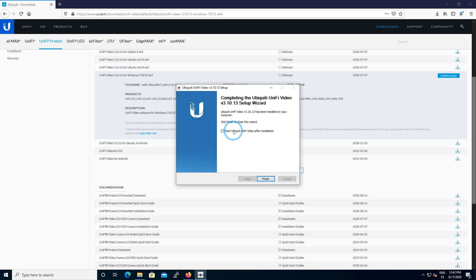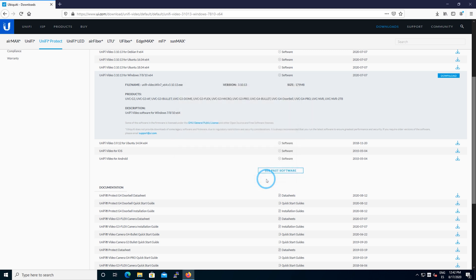It's a process that takes about one or two minutes. Just leave the check mark on and finish the process. It'll start the video server, the UniFi Protect software designed for the Microsoft Windows environment.